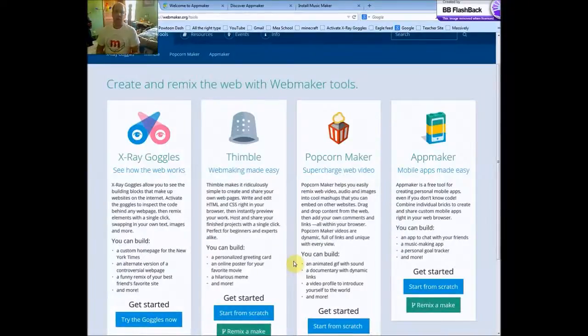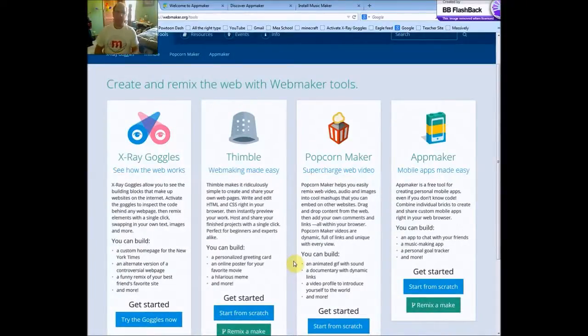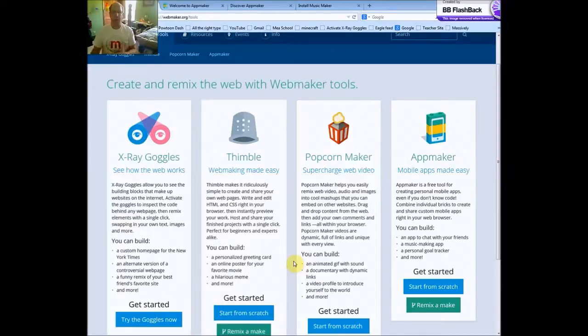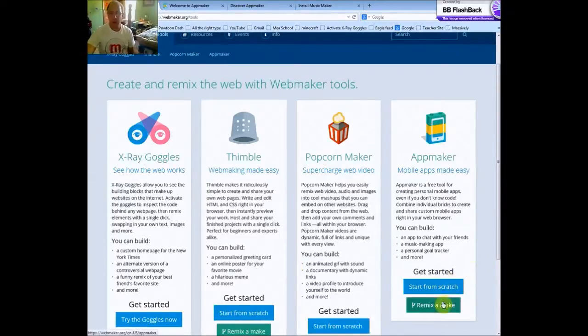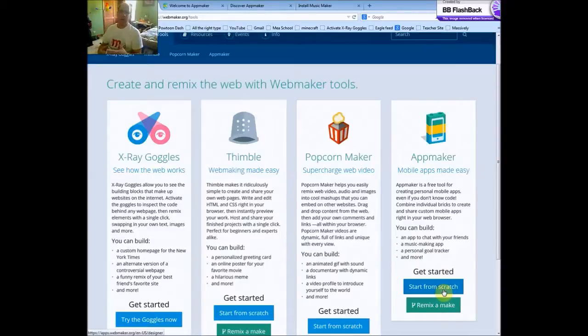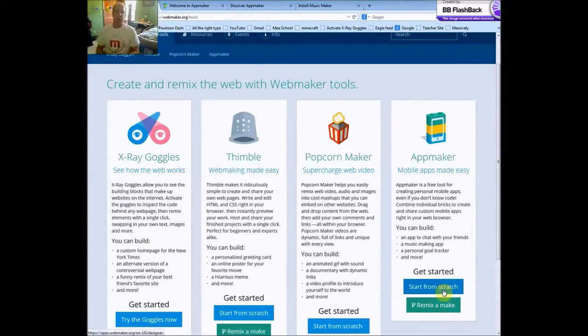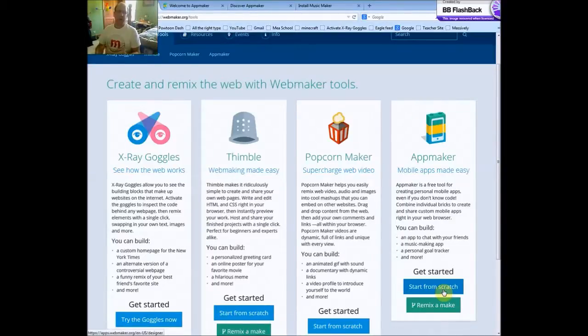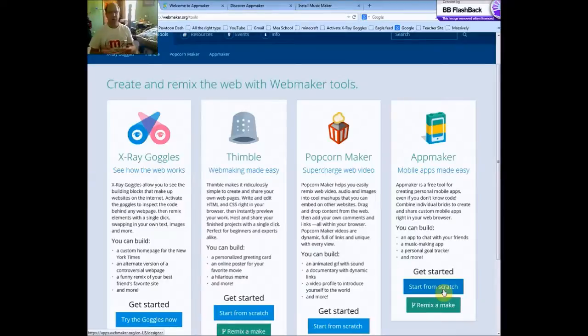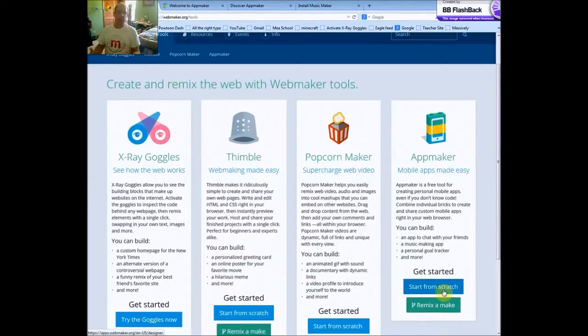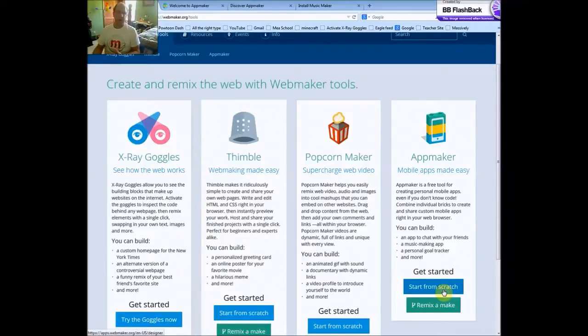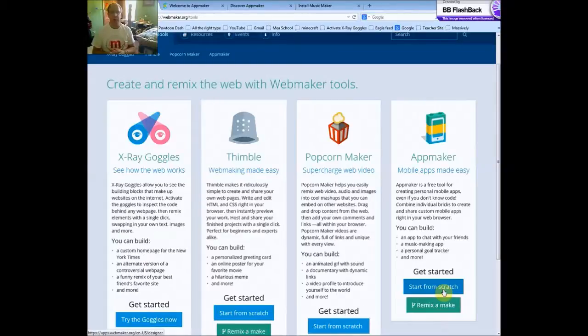Fourth and final tool is the app maker. And like Thimble and Popcorn Maker, you can start from scratch or remix and make. Now I think this app maker is probably the most important. Because most of the people in the world actually interface with the internet through mobile applications. A phone or sometimes a tablet. And even our students today. Our youngest kids. Their first computer is a tablet or a phone of some sort. You know the electronic babysitter of the 21st century.